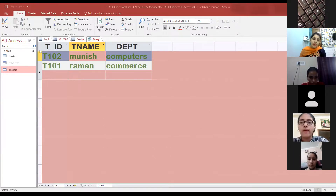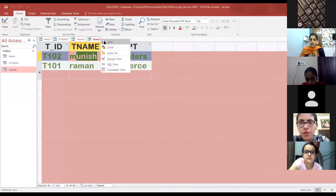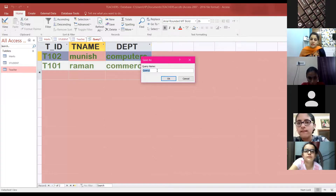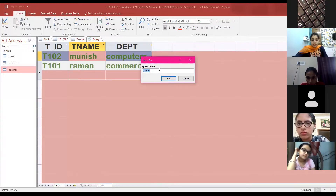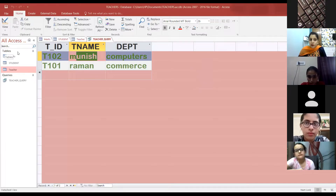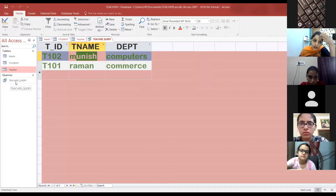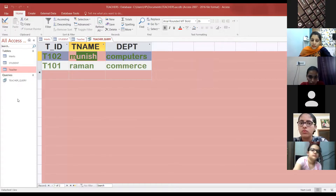Now the next step is to save. You can save this query as well. When you close this, you can give it a query name — the same way we used to give the table name. I will name it Teacher_Query. The query has been saved. Look at the left side: under Tables, all the tables are listed. Then under Queries, the queries appear — Teacher_Query is now listed under the Queries object. Similarly, MS Access has Forms and Reports objects as well.